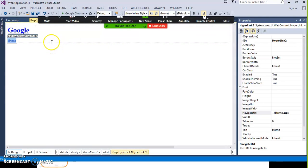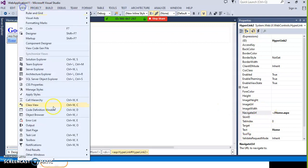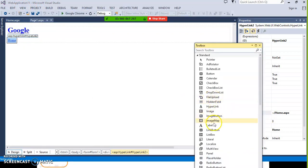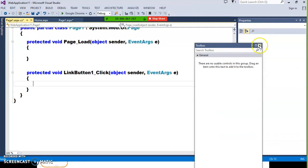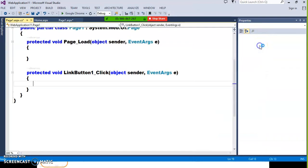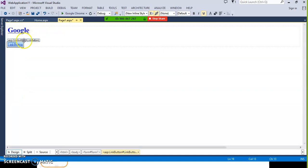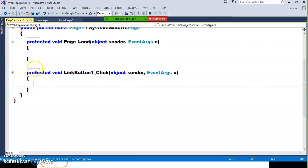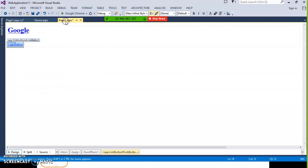Both hyperlink and link button look similar, but you cannot double click on a hyperlink — you only set the navigate URL property. Link button will post back the request to the server. Whenever user clicks on link button, if you want to perform some operation like a normal button, double click on the link button and write the code. Hyperlink is just for navigation.